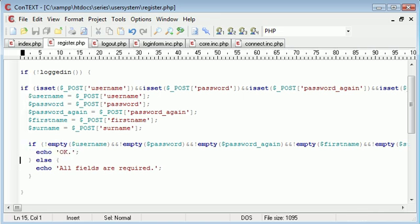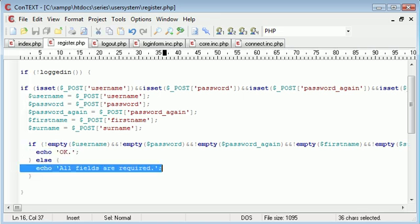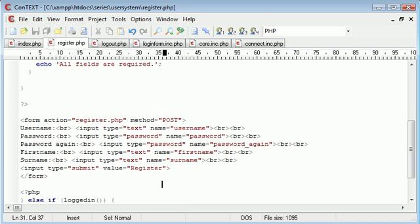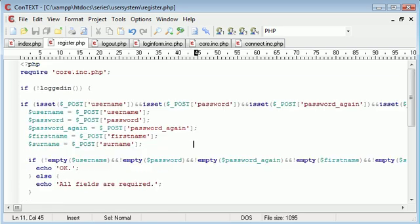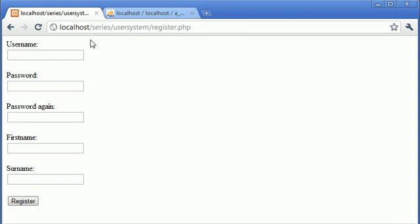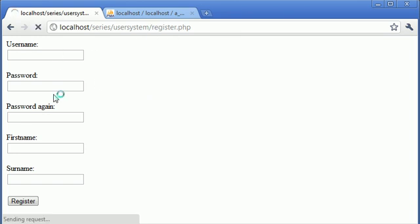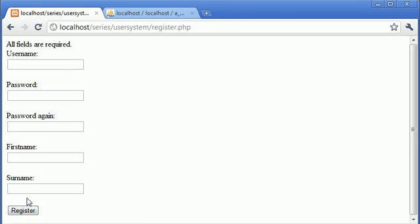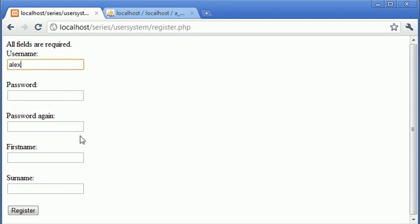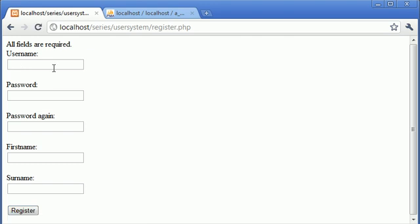If this OK does not echo, we know we might have an error with our naming or something like that. Always check that if you receive an error. Let's go ahead and click the register button without typing any data - we get the message all fields are required. Let's just enter one - all fields are required.